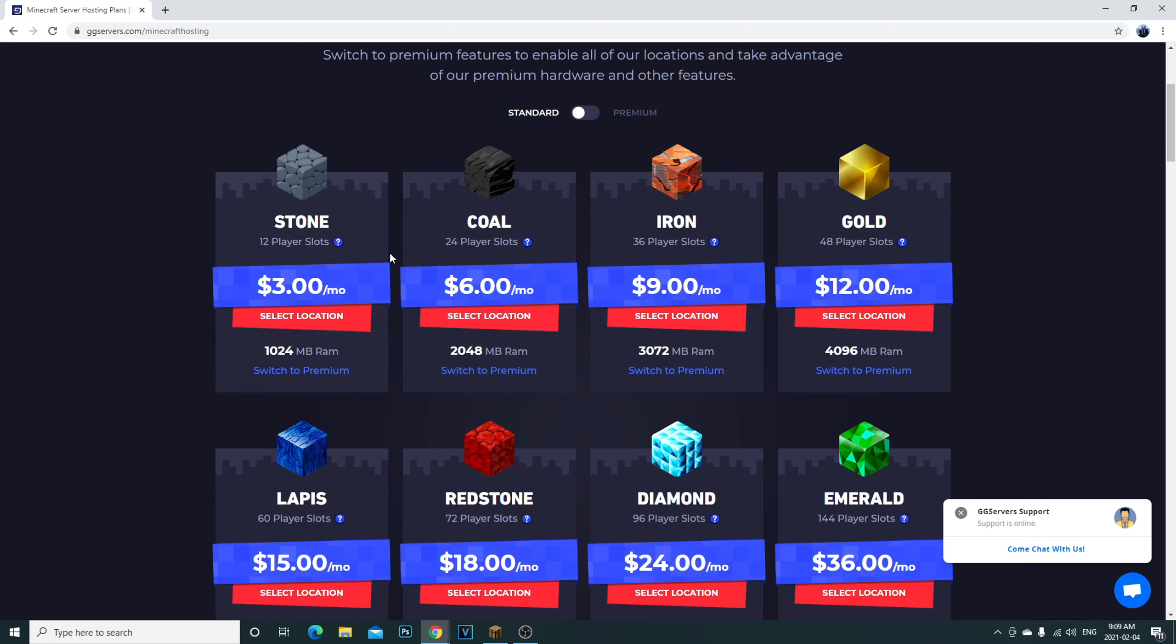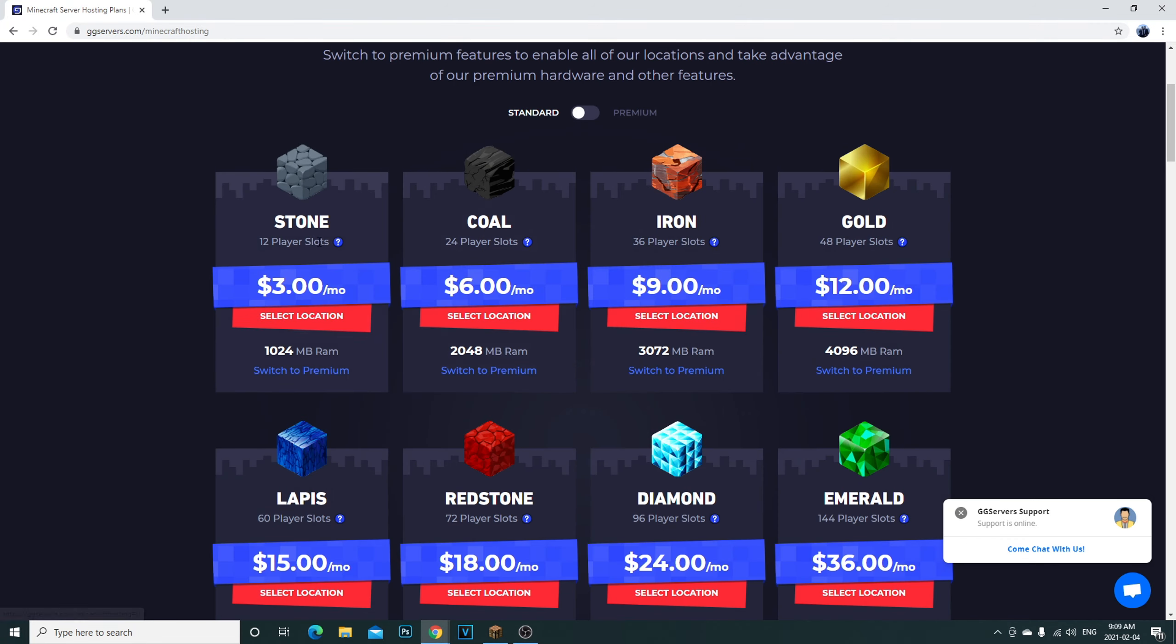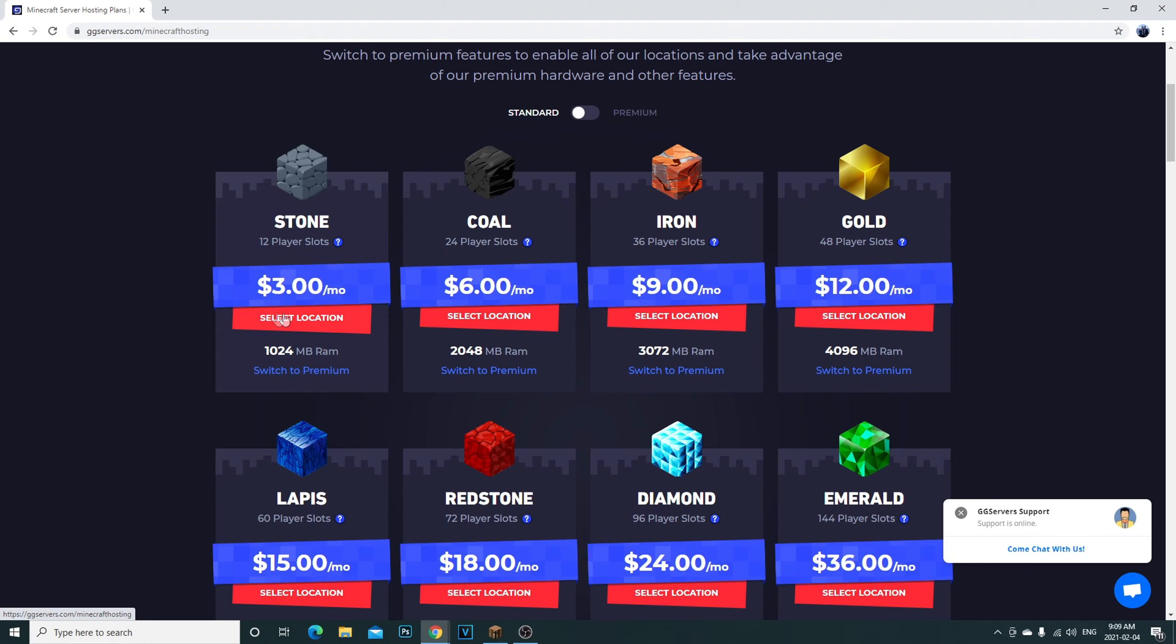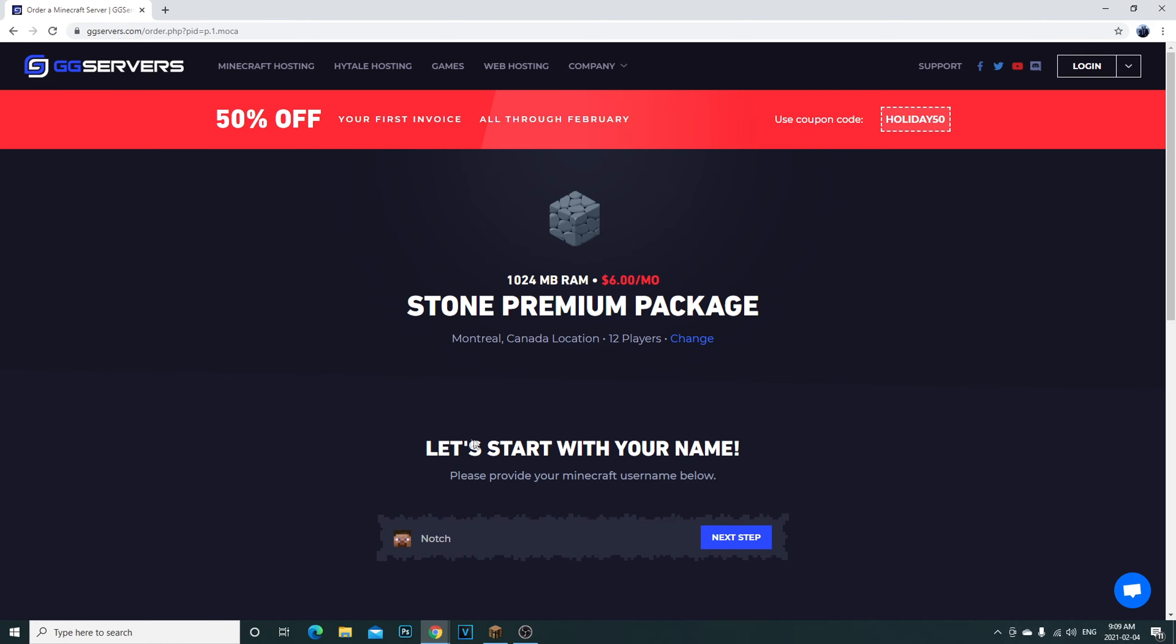I went with the Coal option here just because I'm not making a high-end server here. I'm just showing you, look, you can get a 12 player slot. If you literally want to make a server with just your friends and play on it, three bucks a month. You pay three dollars, you can literally get anything you want.